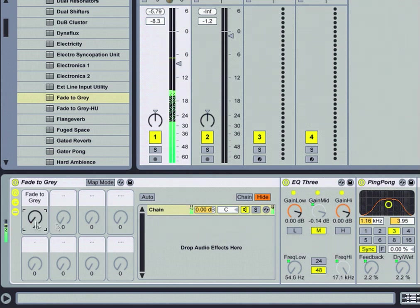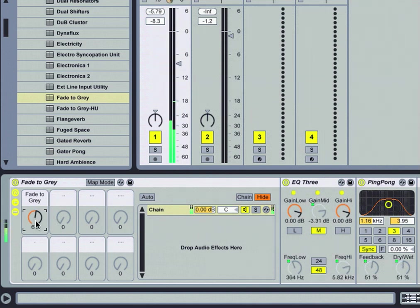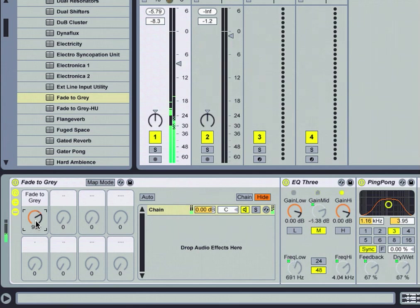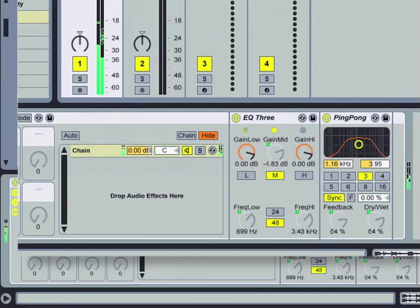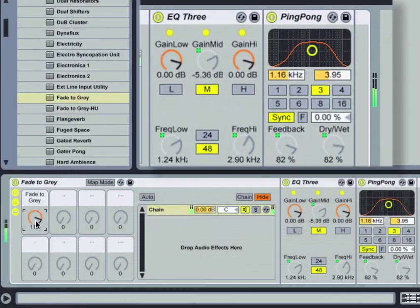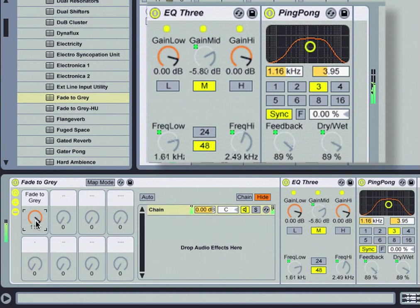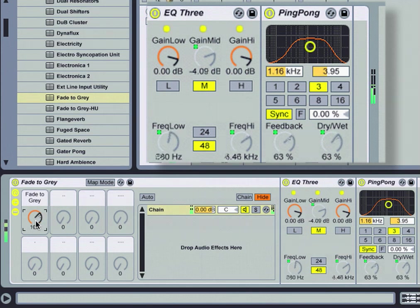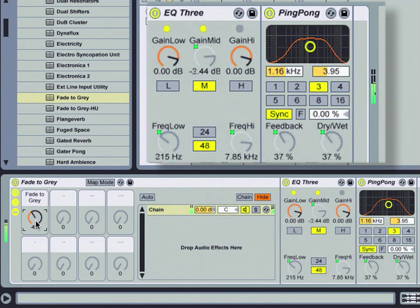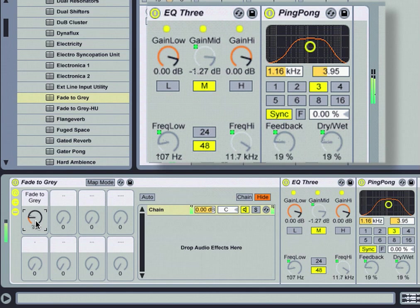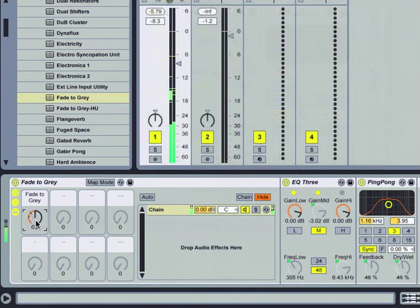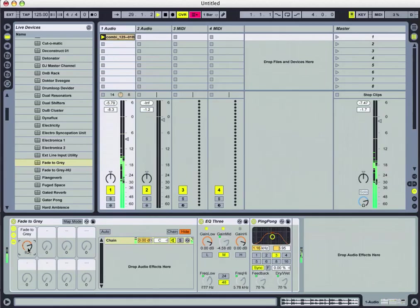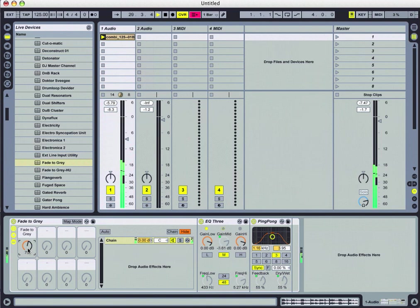You see the frequency both high and low in EQ3 on the mid-range section being affected as we activate the knob, as well as the ping-pong delay's feedback and dry/wet ratio. Some really interesting ways to drop that effect in and out on the fly.